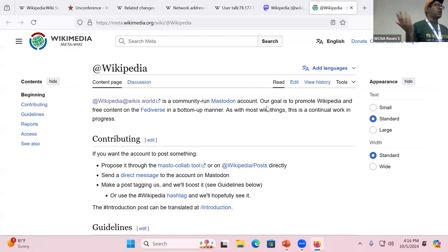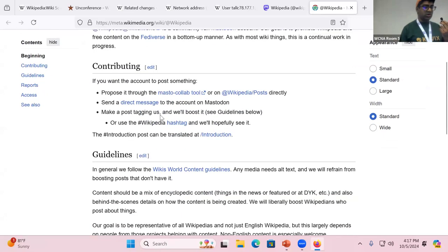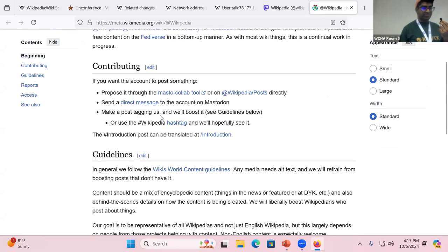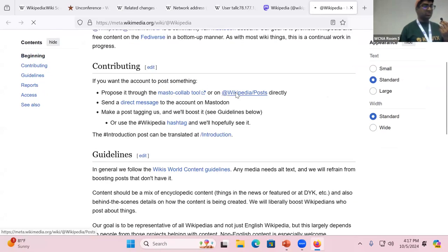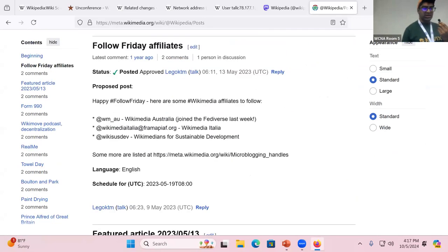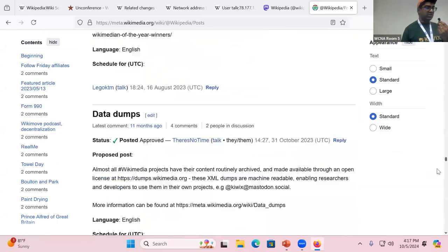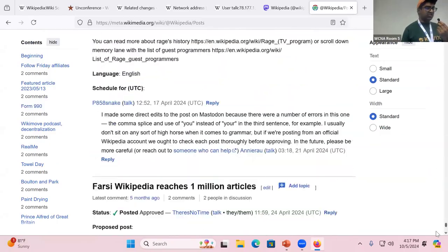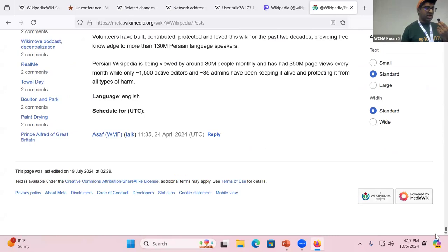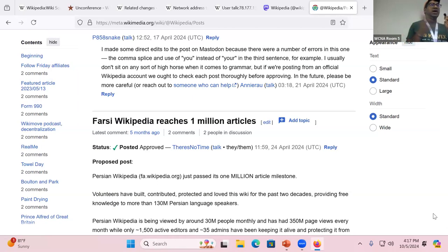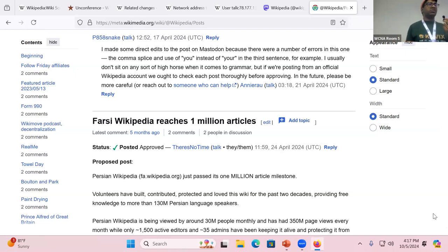And so on MetaWiki, you can just suggest posts for the account to use. And you can see that different people have suggested posts that have been posted. And this is just a MetaPage that anyone can suggest stuff. And because it's a Wiki page, we can collaboratively edit, make changes. If you're over the character account, we can fix it. If we come up with a good image for it, we can add it in and we can build a social media account like a Wiki.